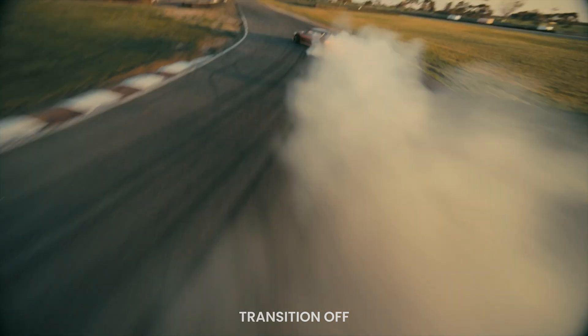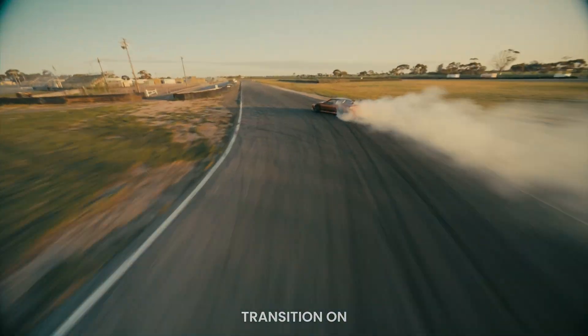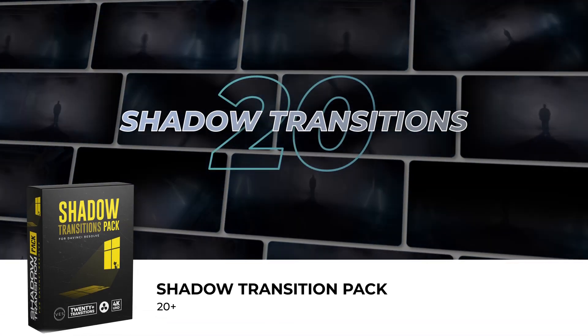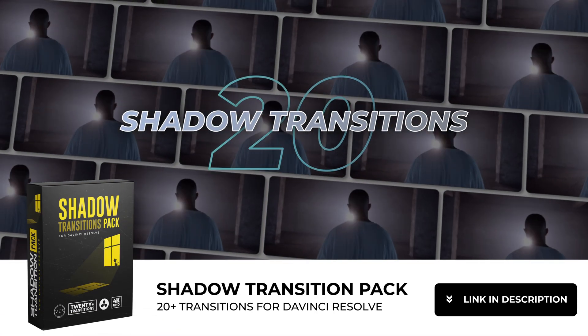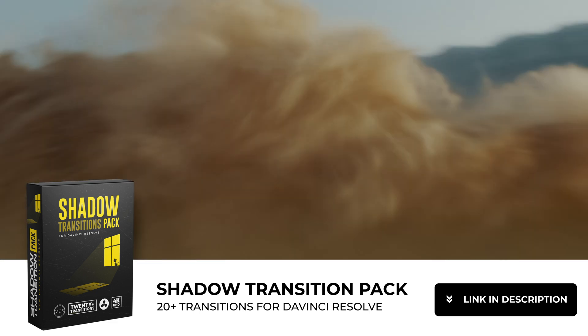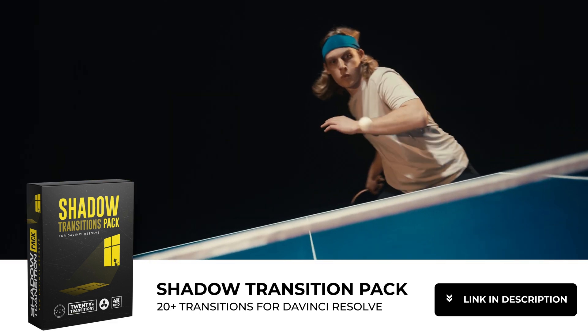If you like that transition and you would like to have more, we just released a shadow transition pack with 20 different transitions. It's now available on our website and I hope you will like it.